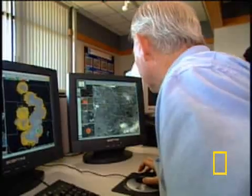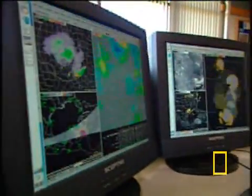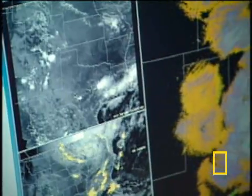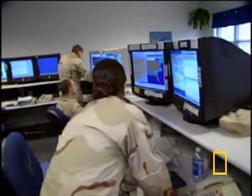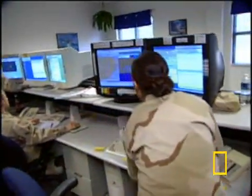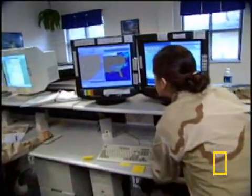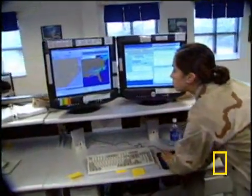By observing and analyzing the Earth's changing conditions, scientists can often predict what tomorrow's weather will bring. It's called meteorology, and it's how the weather person knows if you should grab your umbrella, don some sunglasses, or bundle up.